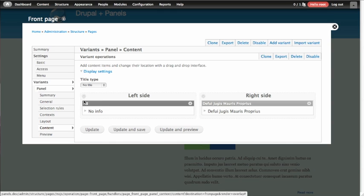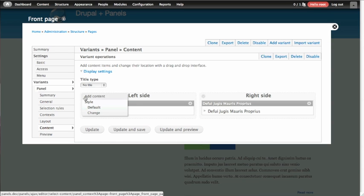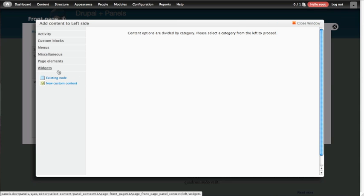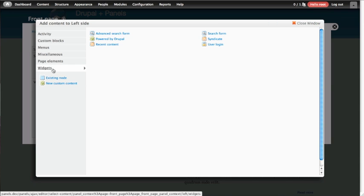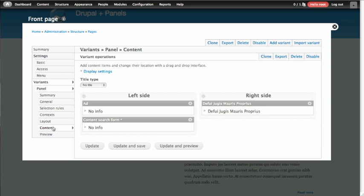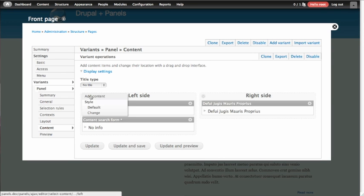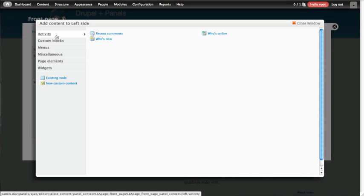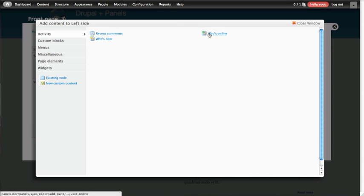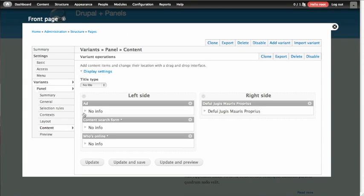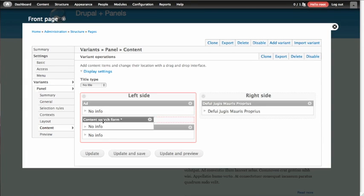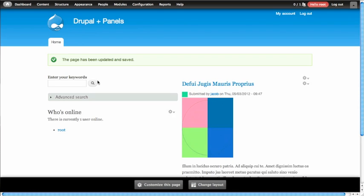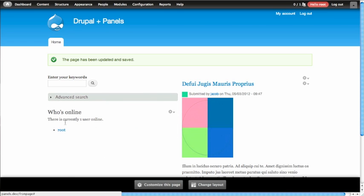So in order to add the search form, we're going to use the contextual cogwheel at the top left. We're going to click Add, and the search form is located in the Widgets category on the left. So we'll add the advanced search form here. We'll leave everything as they are, which is fine. Click Finish. And then we're going to also add a list of currently online users, which is found under the Activity category. It's called Who's Online. We'll drop that in also. And we'll slide the search form up to the top of the page. So we'll click Update and Save. And now you'll notice that we'll see both an advanced search form and also a Who's Online block.